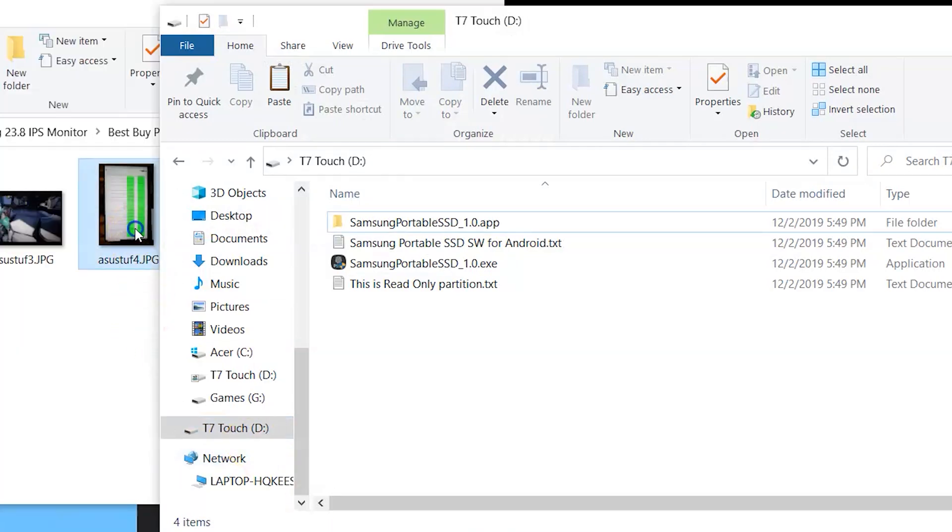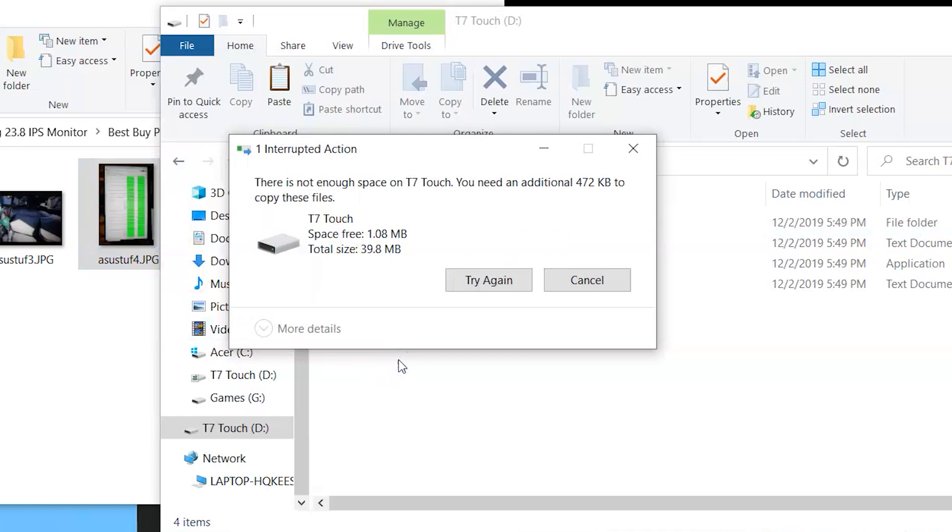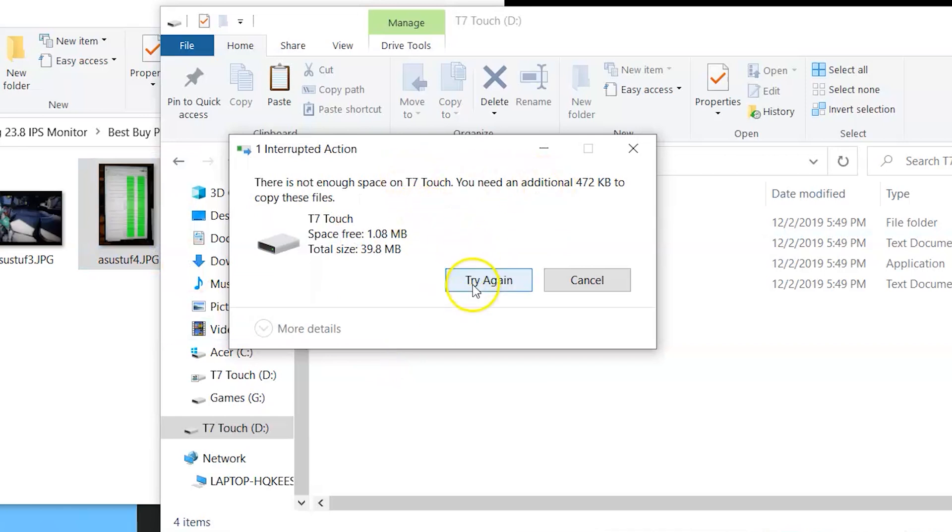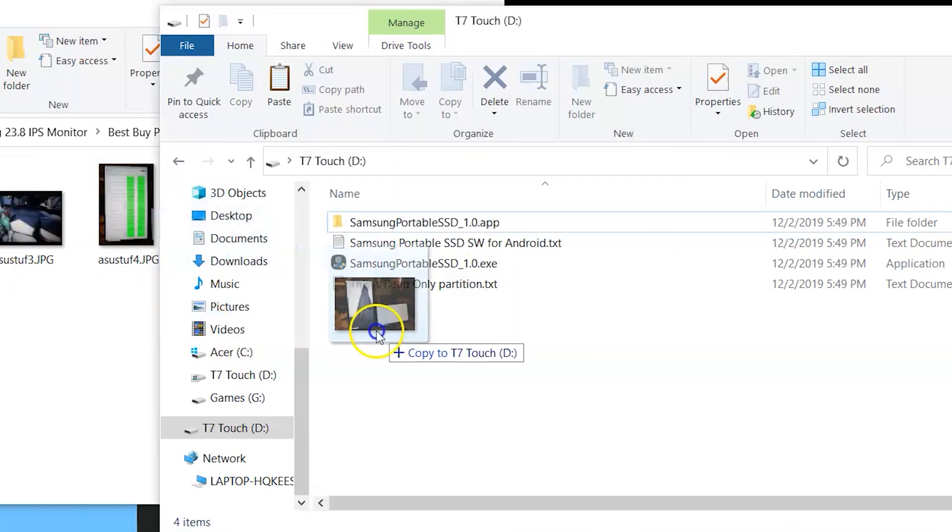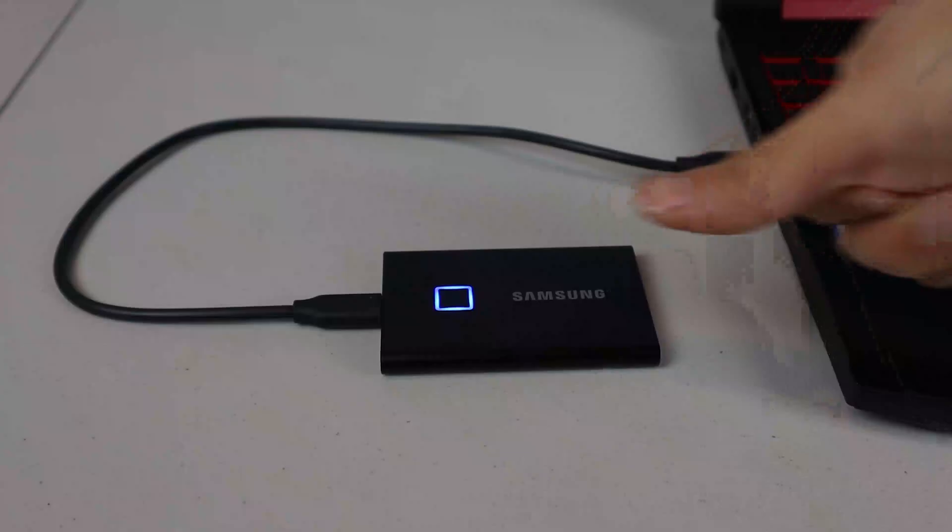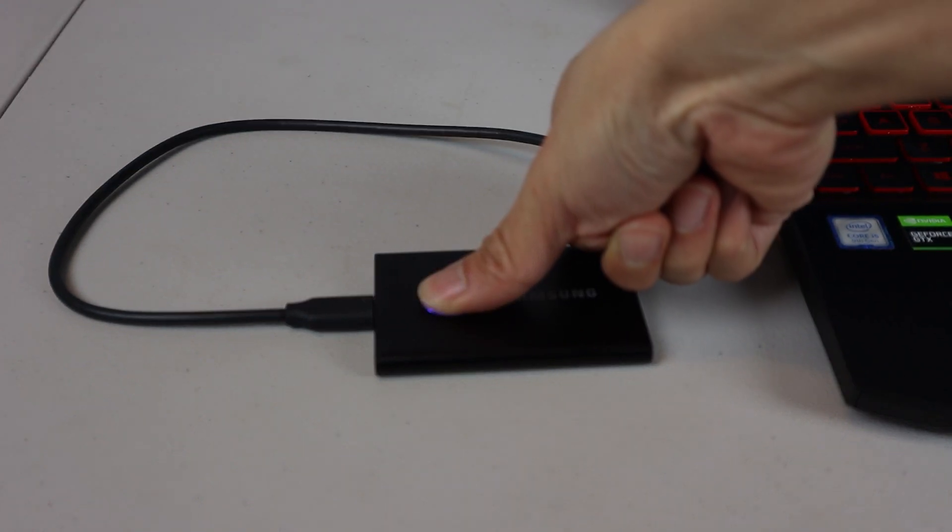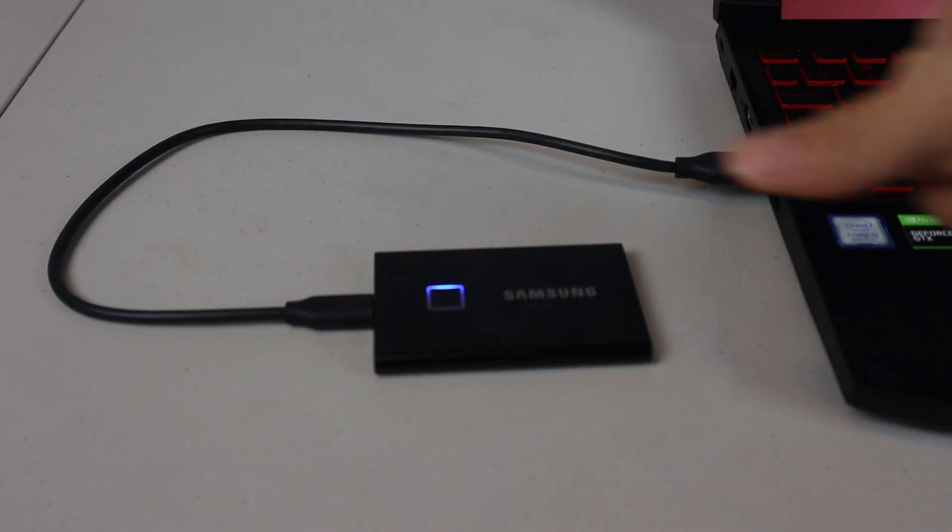If you try to add new files to the drive, it'll say there isn't enough space or that the drive is write-protected. After logging in and scanning your fingerprint, then you can access the other files on the drive.